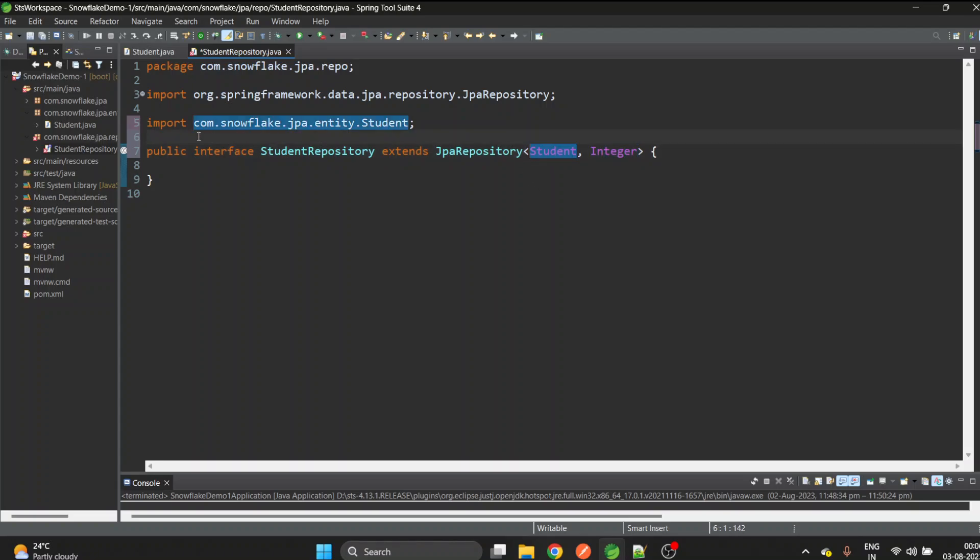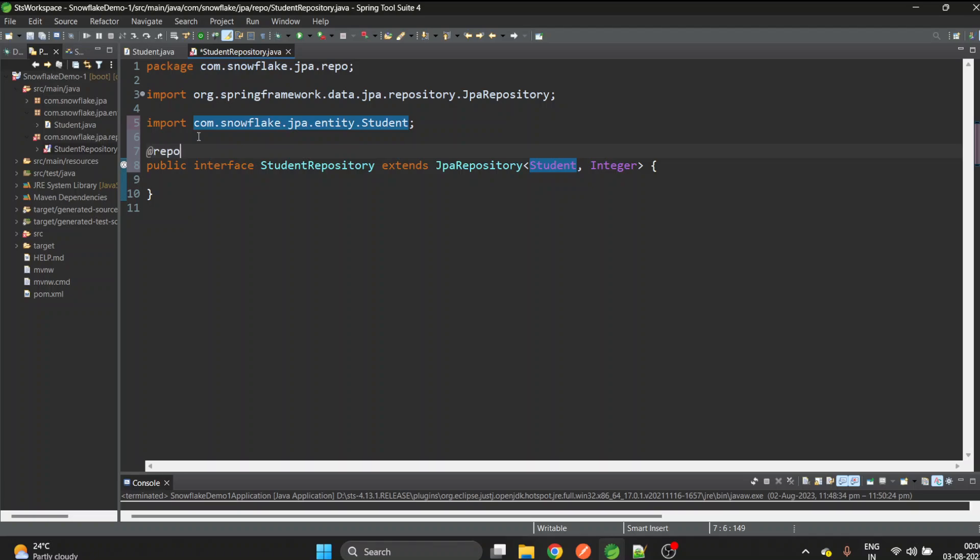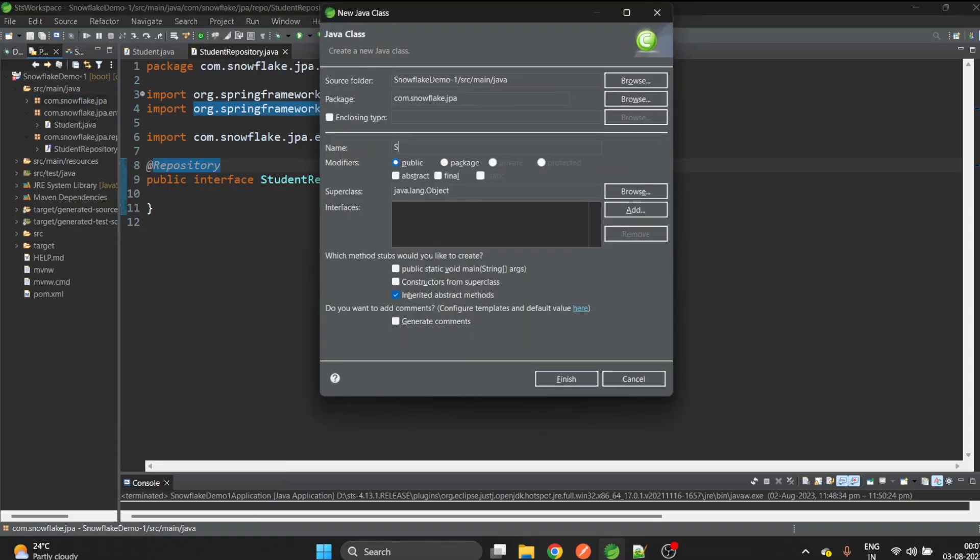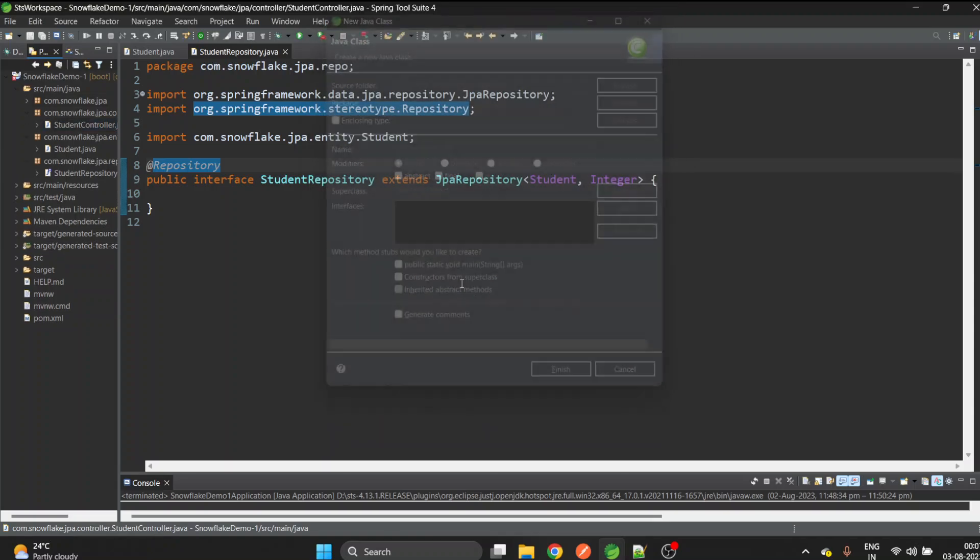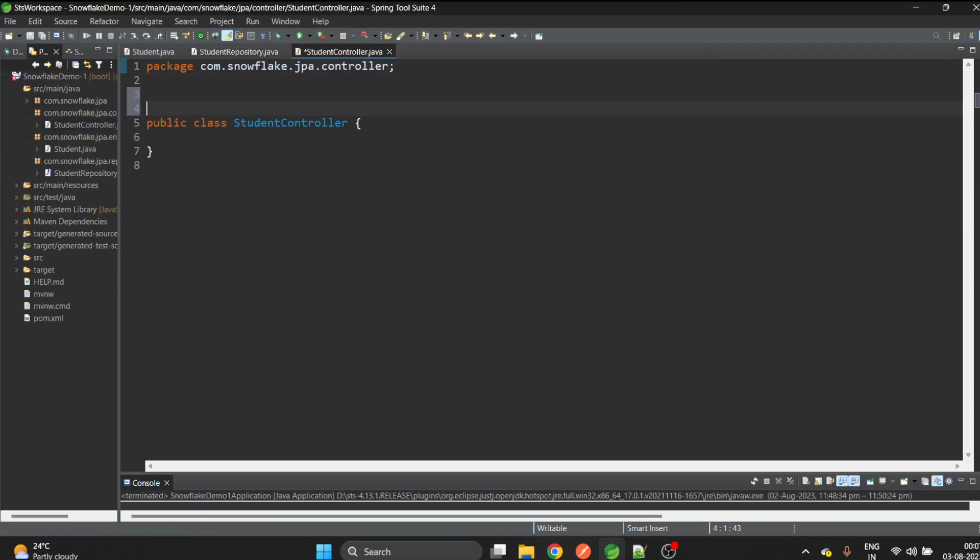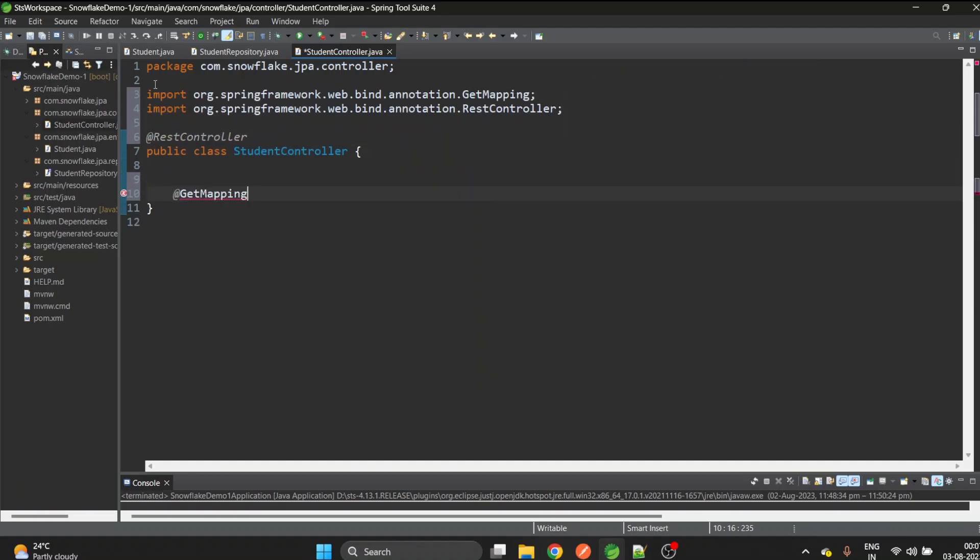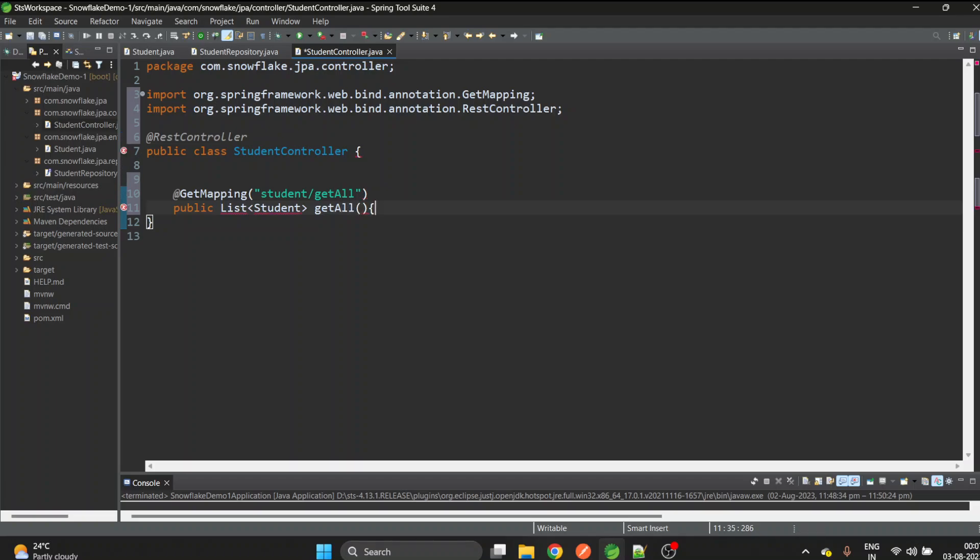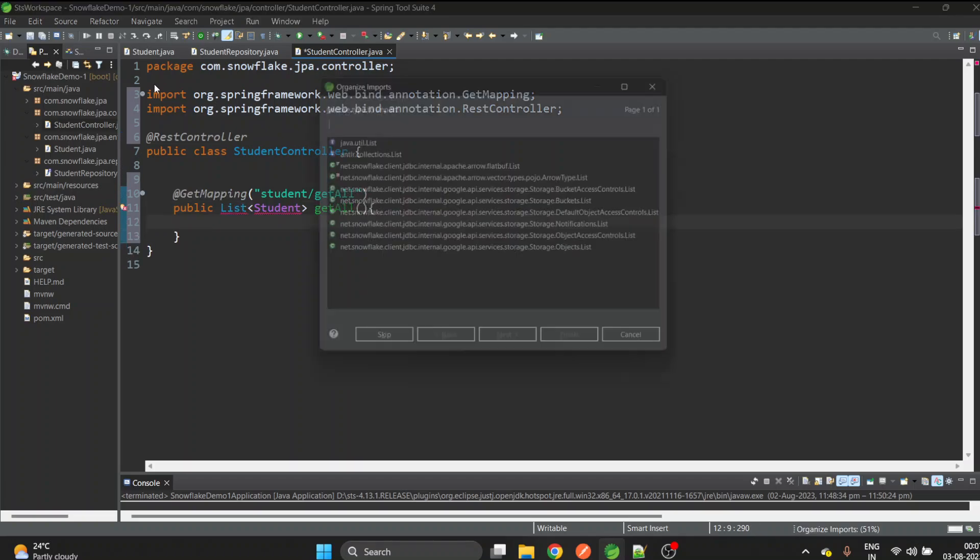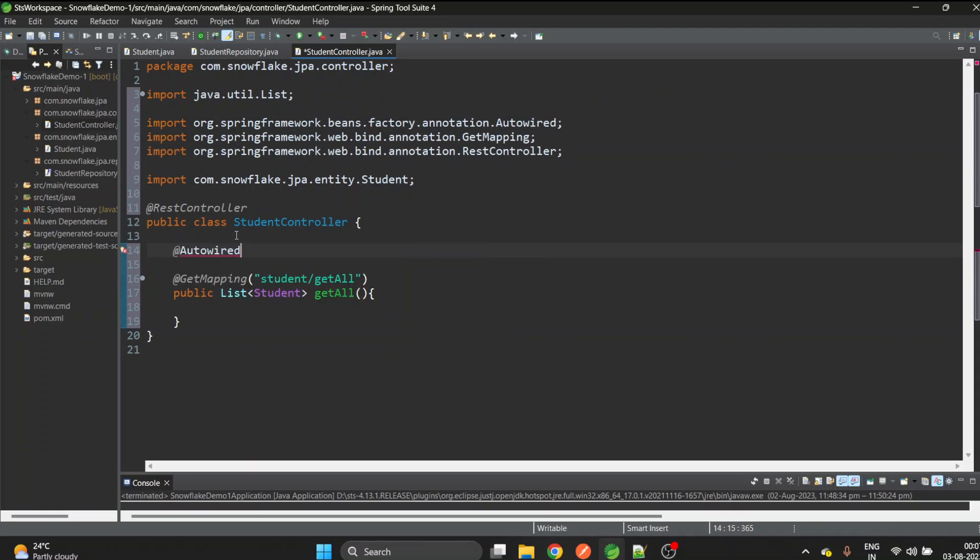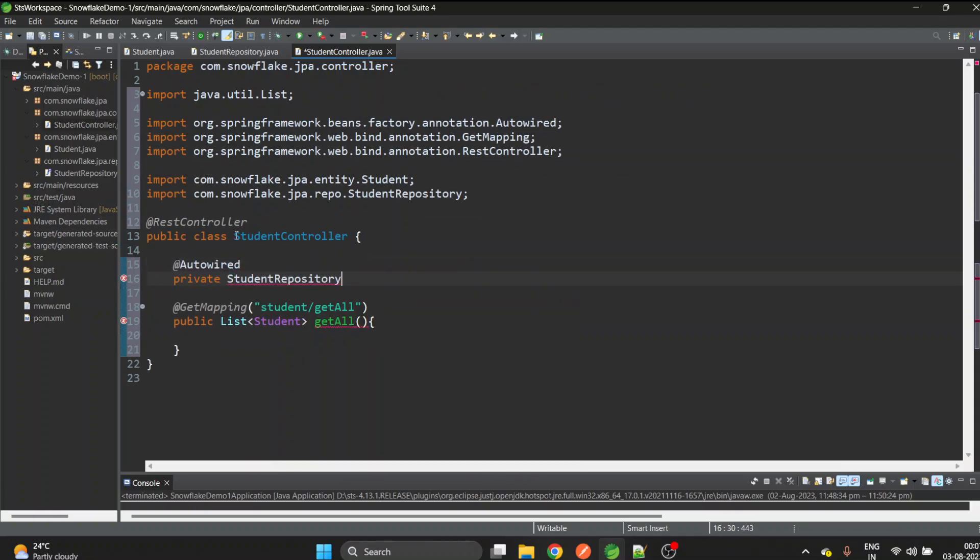Now let's create the controller. I'll use StudentController inside the controller package. Let's add @RestController annotation. Let's create a GET mapping first to get all students. I'll give it student/getAll and this method will return the list of students. Let's autowire the repository and just call the findAll method.